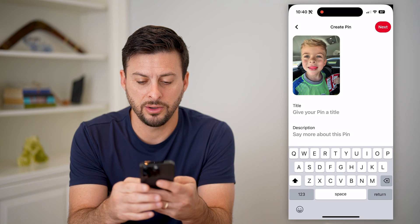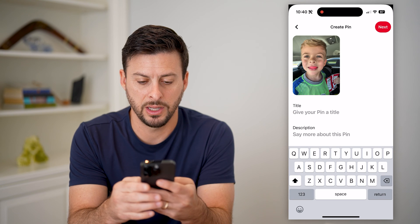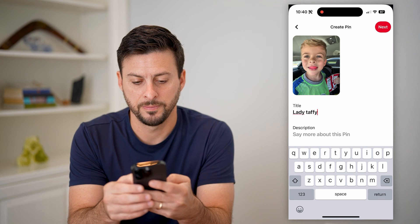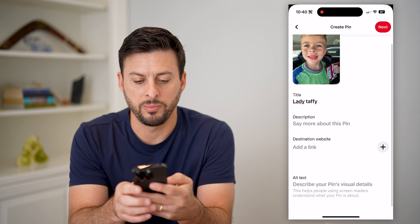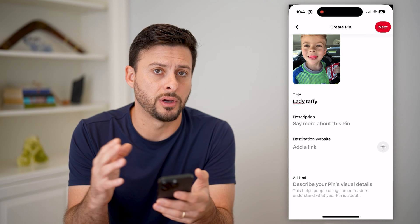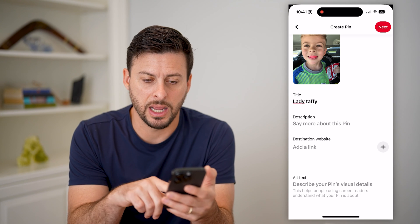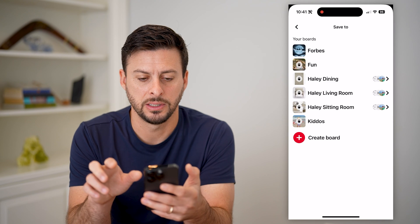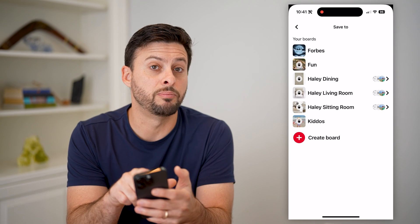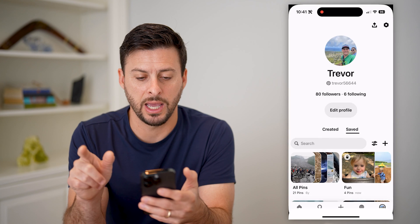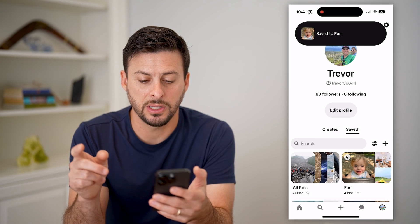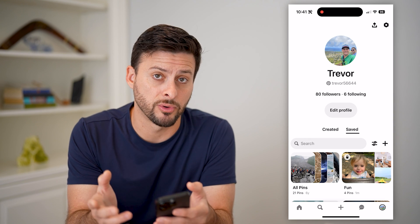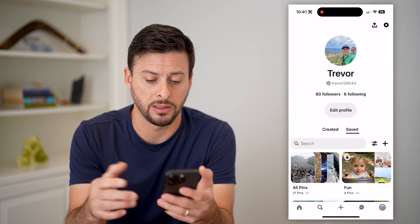I'm going to give it a title, and I am going to type in Laffy Taffy. I can say more about the pin. I can add a link if it is a product on a website, something like that. I can add a description, but let's just add this and hit next. And then again, you can choose a board to add it to. I'm just going to add it to that fun board.